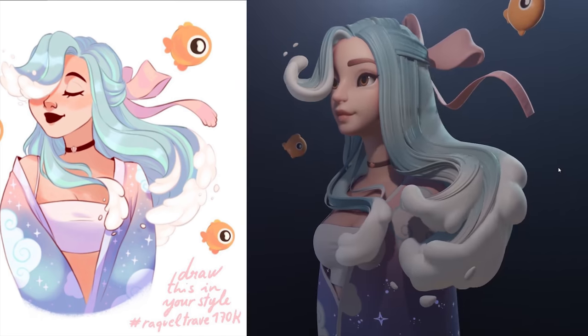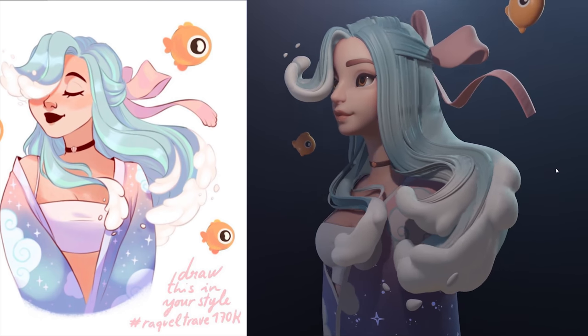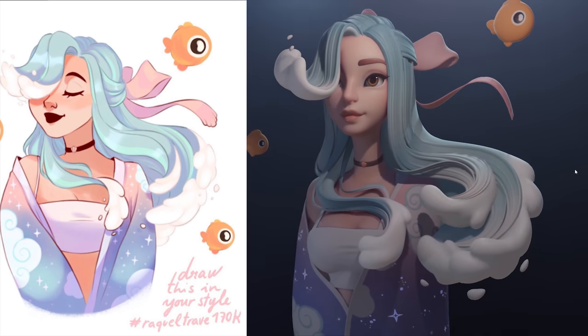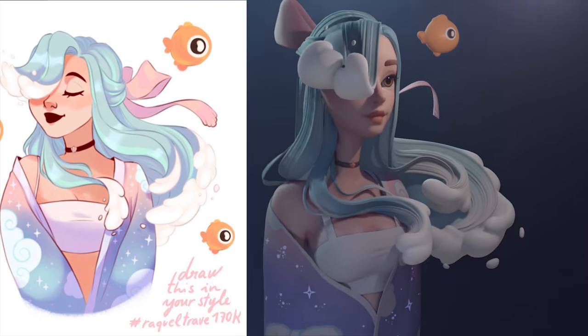In this video I'm going to show you how I used ZBrush, Blender, and Photoshop to turn this awesome 2D drawing by Raquel Triv, who you'll find linked in the description, into this 3D model which you'll notice isn't a direct translation because this was a draw this in your style challenge.